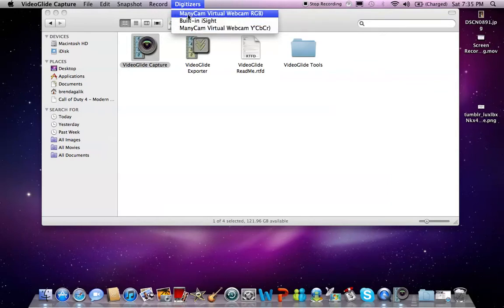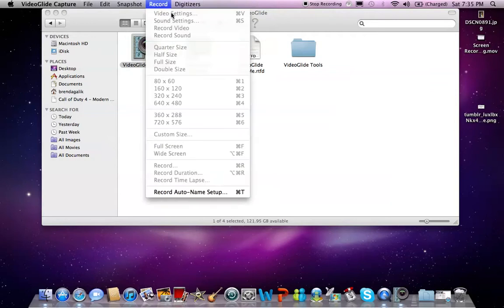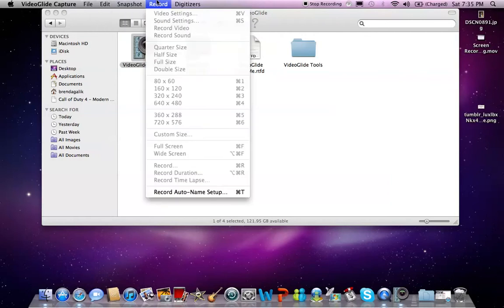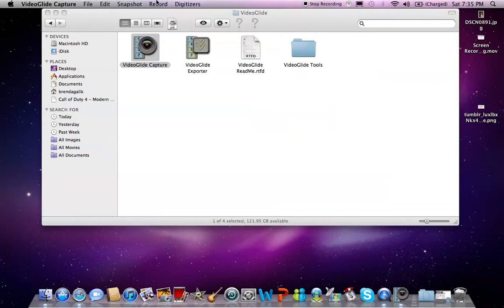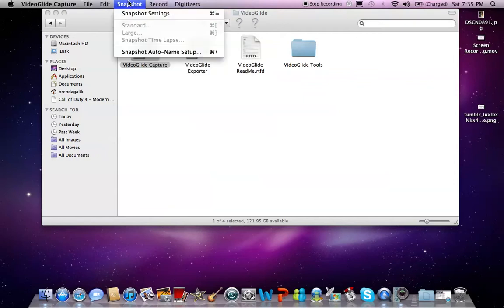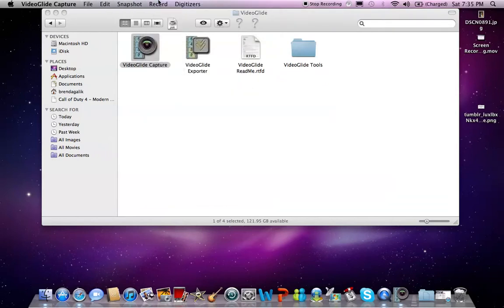You're going to want to click on your Dazzle. It'll say VideoGlide right here. And then you're going to want to go to Video Settings. You can change your MPEG format or whatever. And when you get the full version, there's other stuff you can do. But yeah, it's screen size.